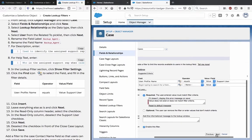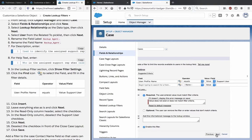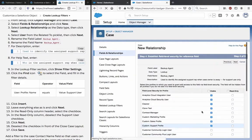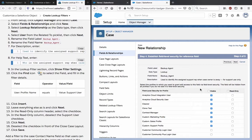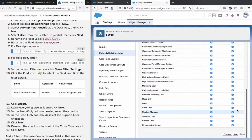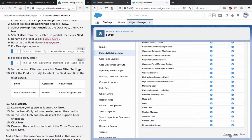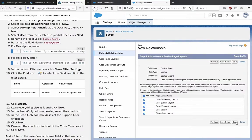Click Next. In the read-only column, select the checkbox, and then do this again for the Support User so the Support User can edit it, and then save it.